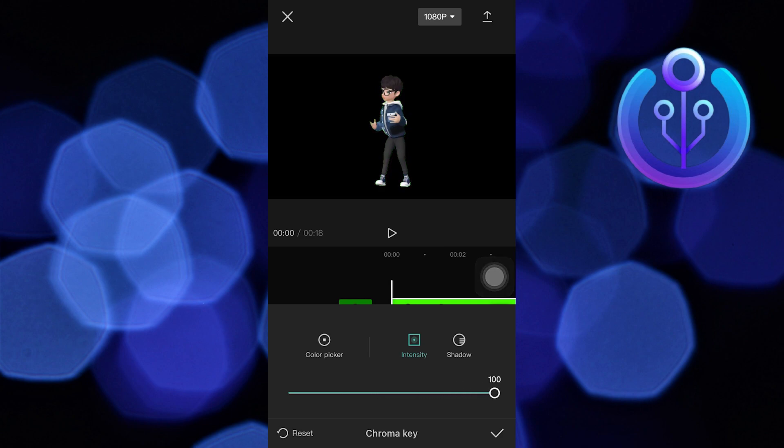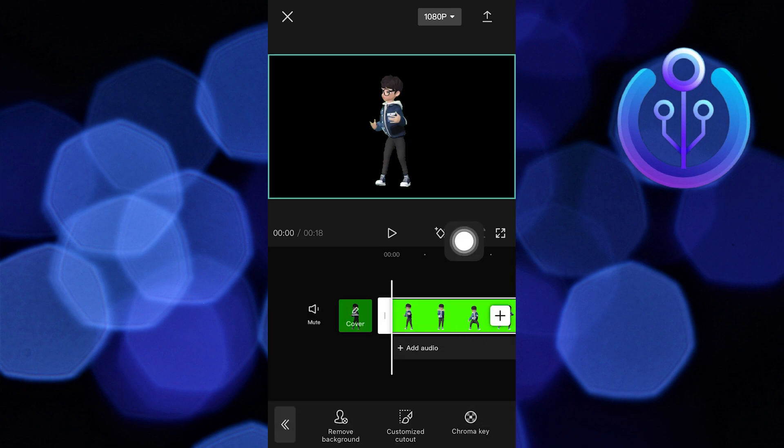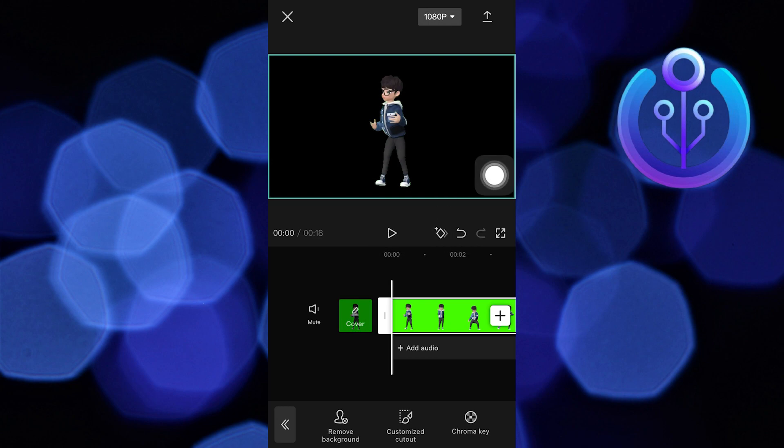Once you're done, tap on this check icon. As you can see, the green screen has been removed. Now play the video to make sure it is working right.